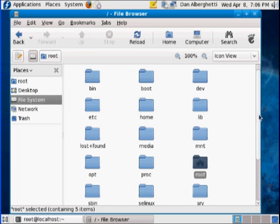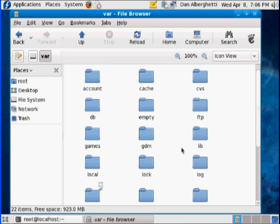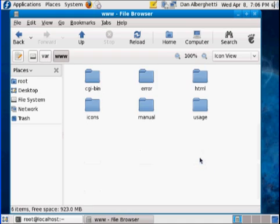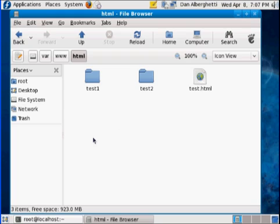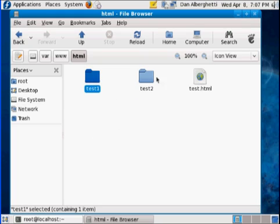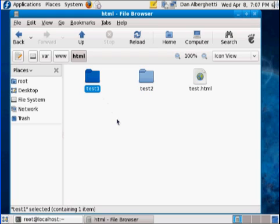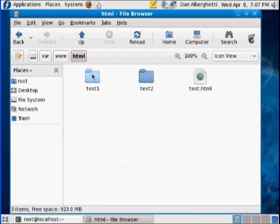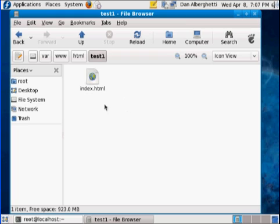I'm in the root directory. I'll go to 'var', then down to the 'www' directory, and over to the 'html' directory. In this directory, what I want you to do is create two folders — but you have to do it with root access. To create the folders, you can just right-click and select 'Create Folder'.